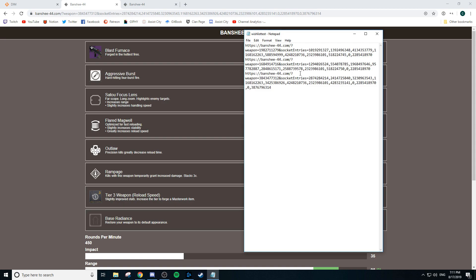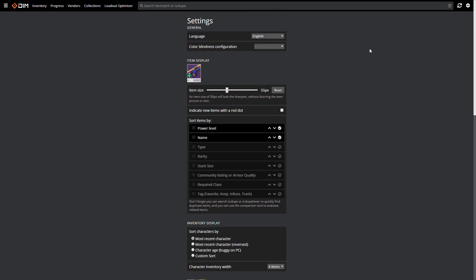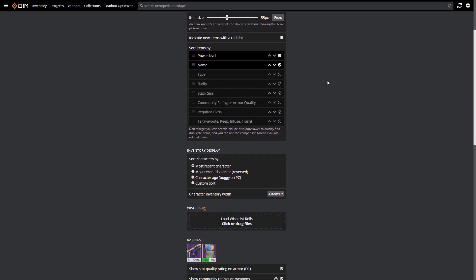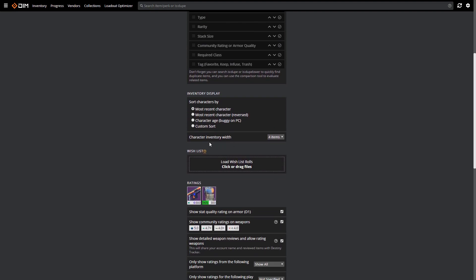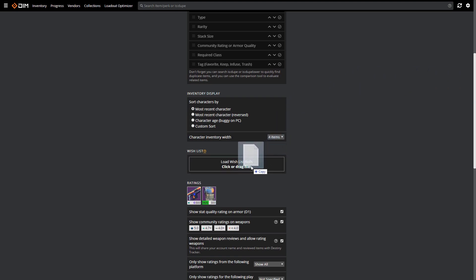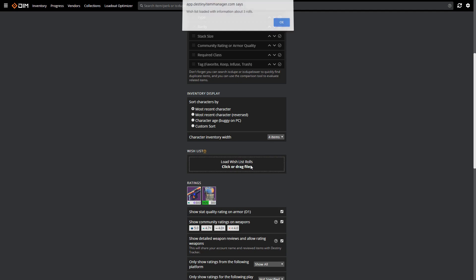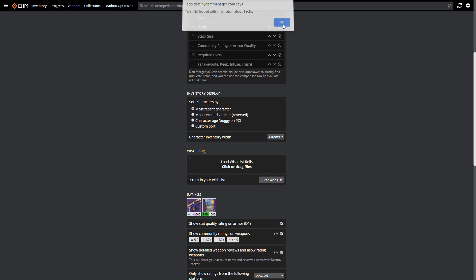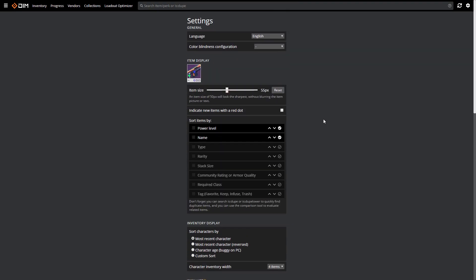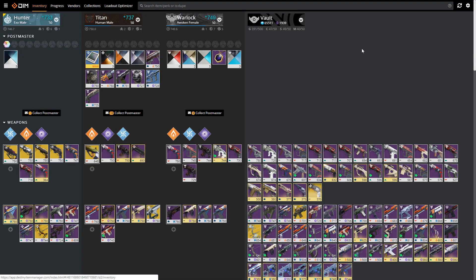If I go to my settings I can scroll down, find this wish list area here, go to my documents and drag and drop the text file that I've made with all the Banshee-44 links in it. If I drop it there it will say 'wish list loaded with information about three roles, okay', and I'll click okay.